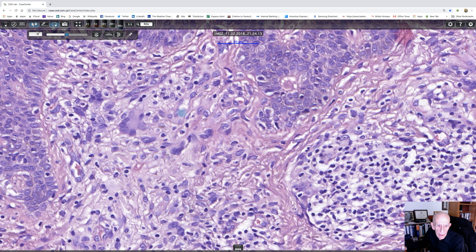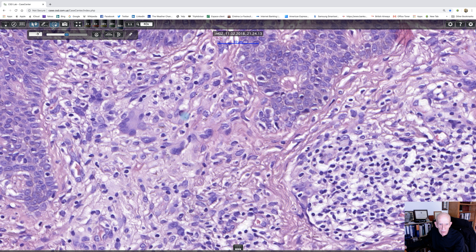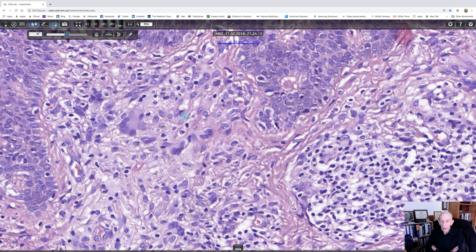The important thing when you get this type of biopsy is that you've got to have a very open mind and try to see the big picture. It may be that the clinician hasn't given you as much information as he or she should have. Just by the by, that might be an eosinophil — it's got reddish cytoplasm. What we're really looking at is granulomatous inflammation in the dermis with lots of lymphocytes.